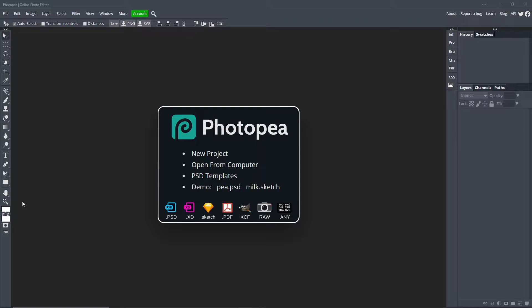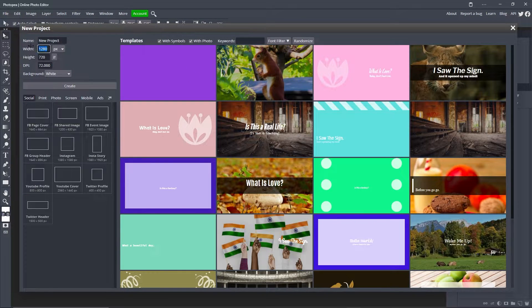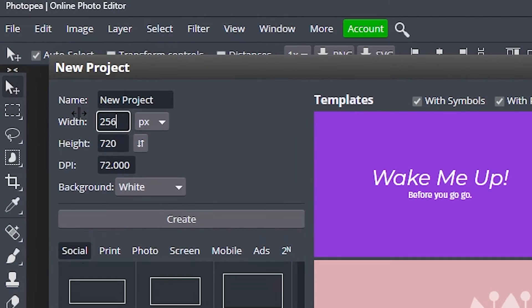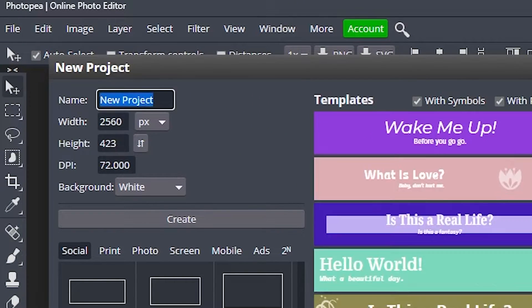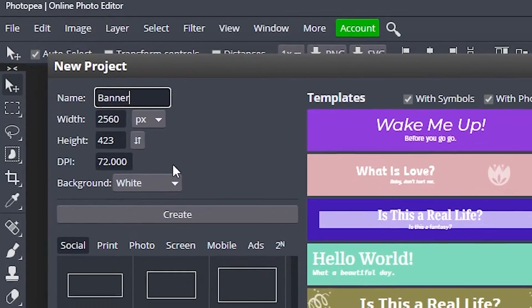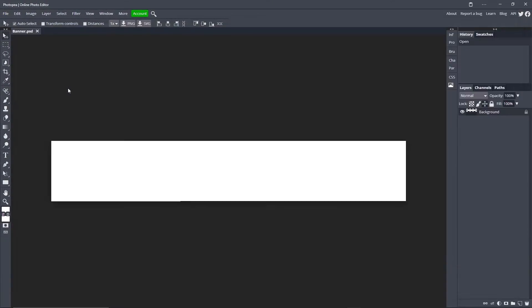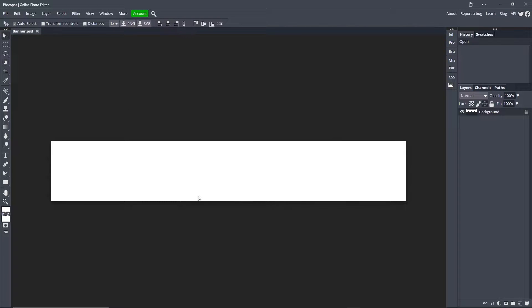First things first, we need to make a new project. Go over to new project on photopea.com. Change the width to 2560 by 423, name it whatever you'd like, and then leave everything else the same and hit create. Just a reminder, at the end of this video we will be changing the canvas size to 2560 by 1440 because that's the only size YouTube will accept, but I make it this size for now because it's easier to work with.